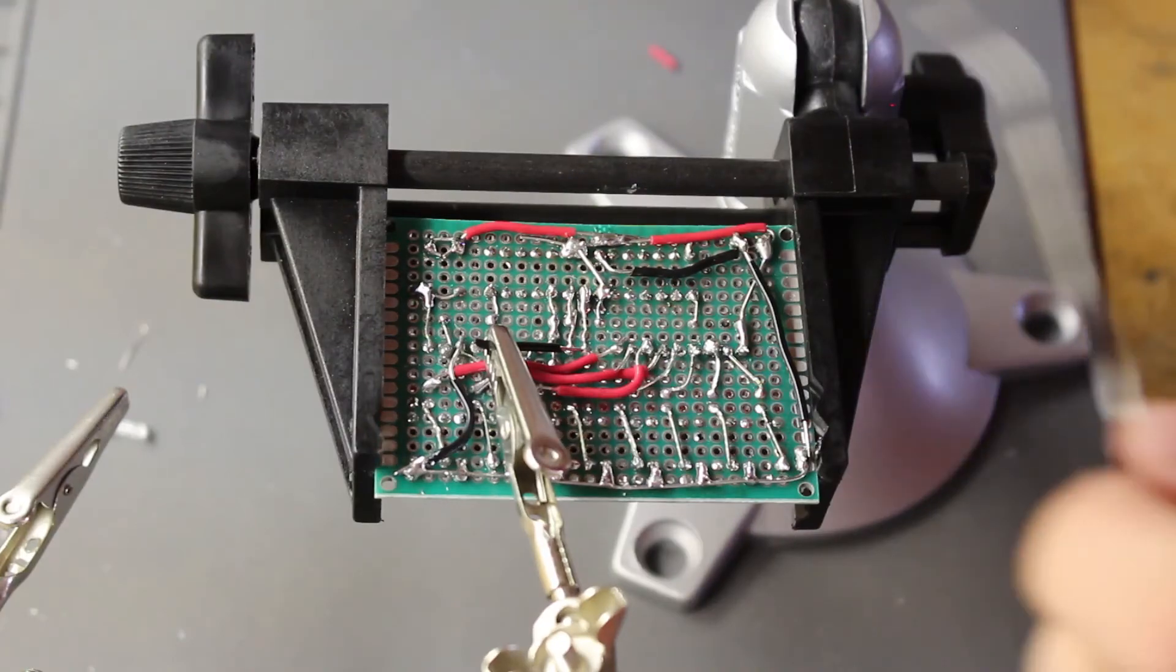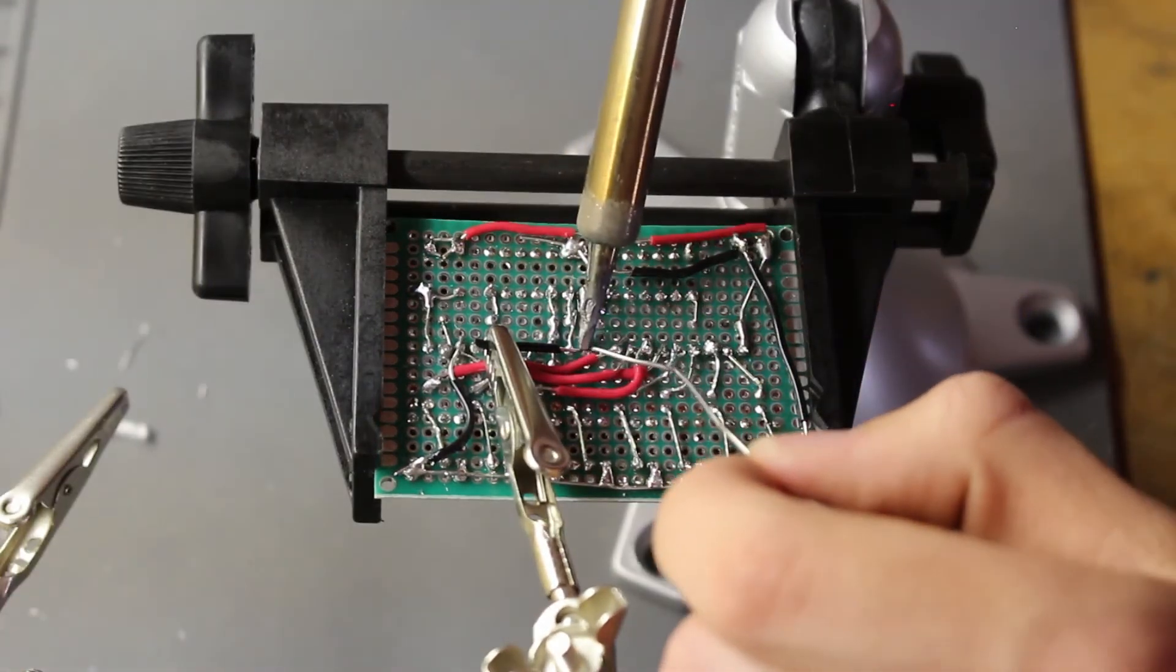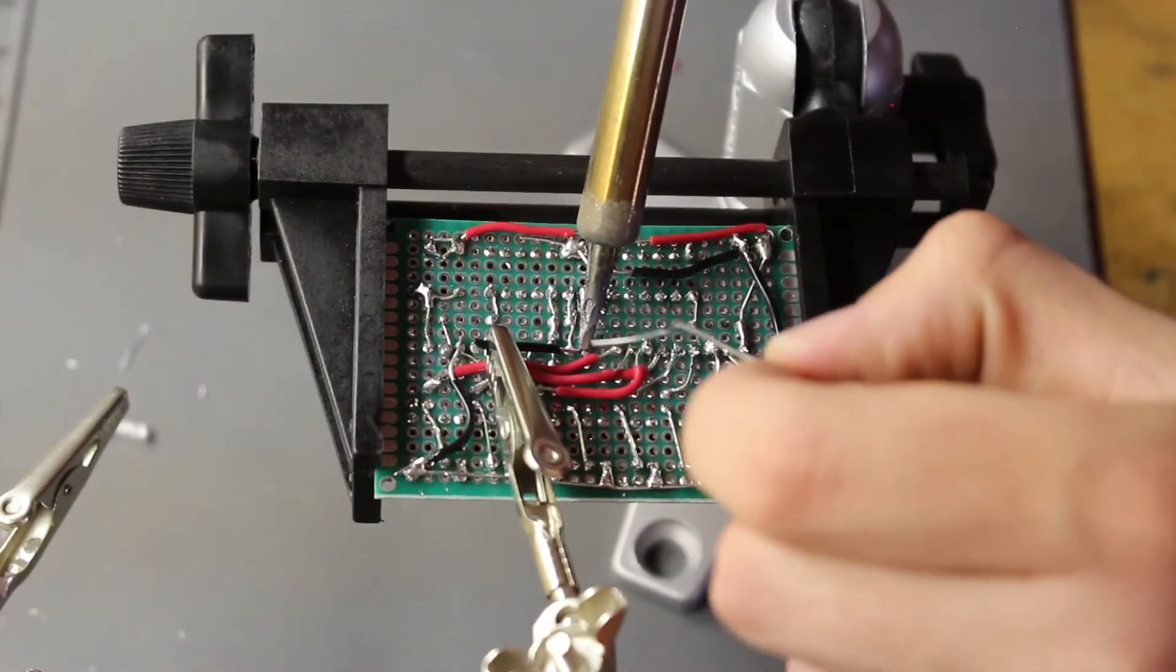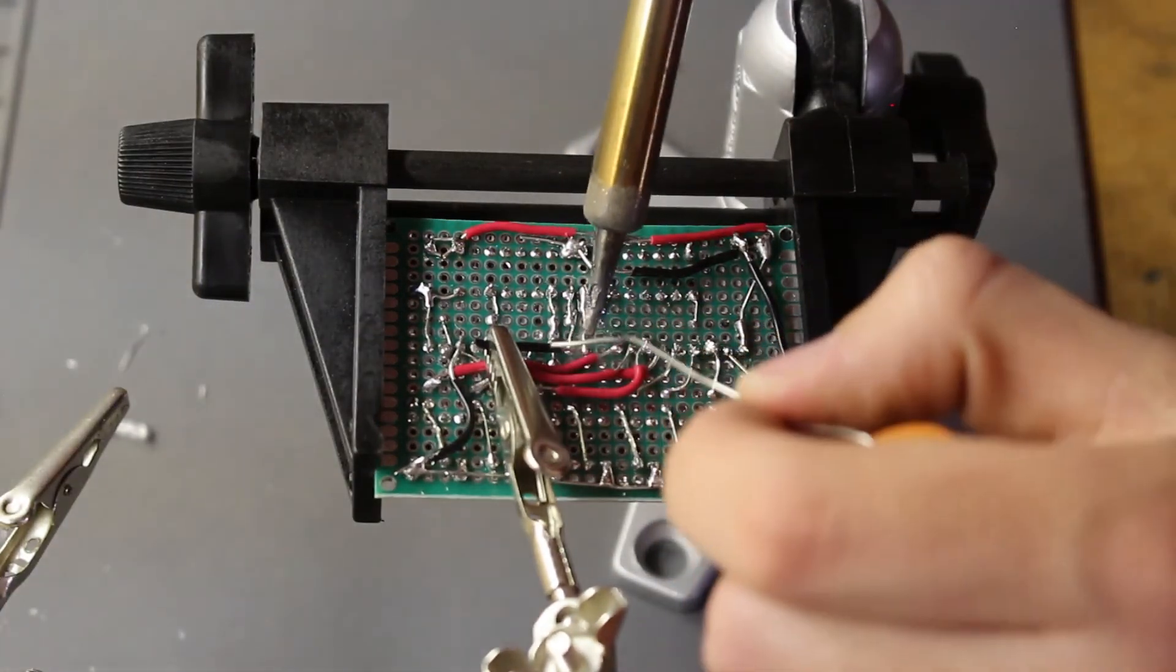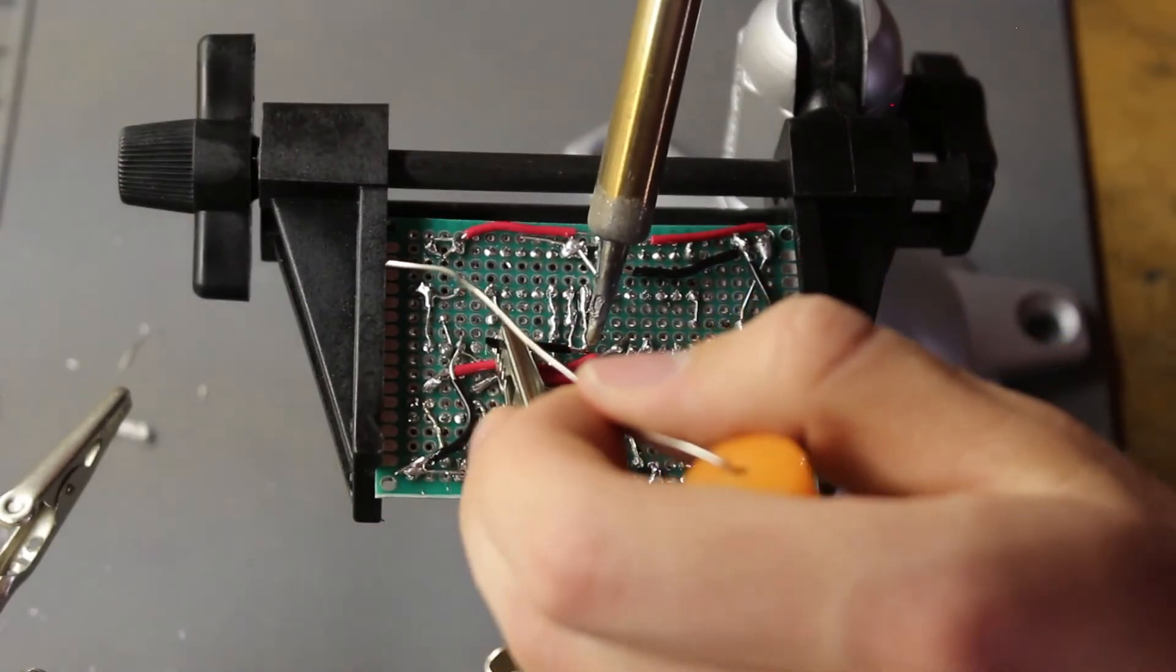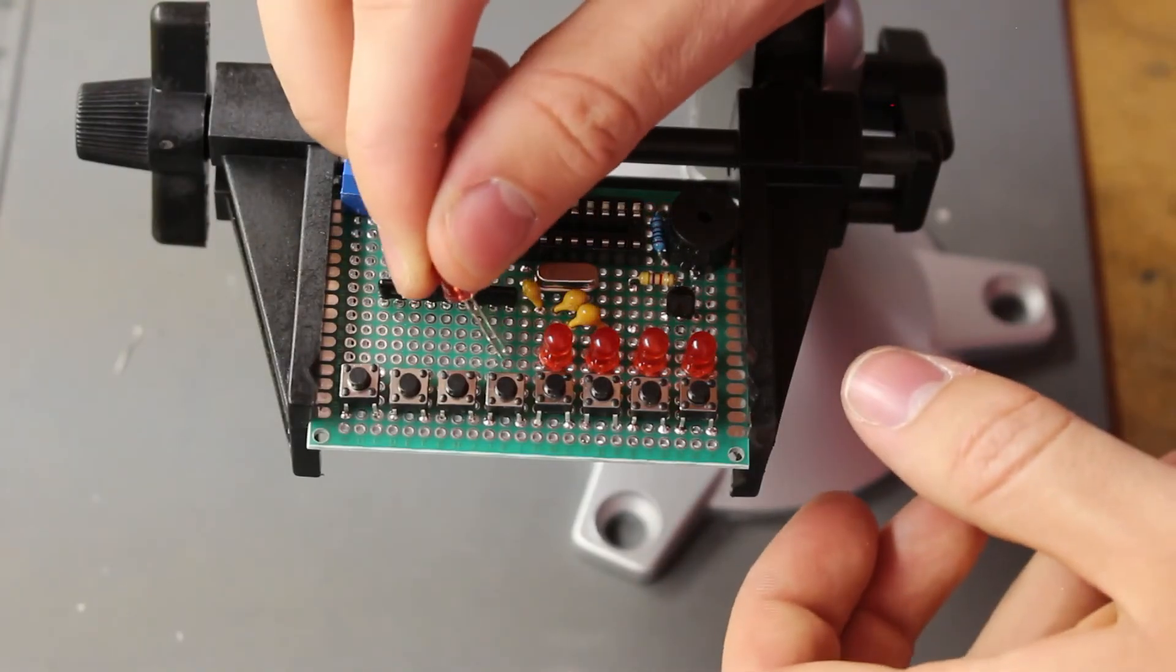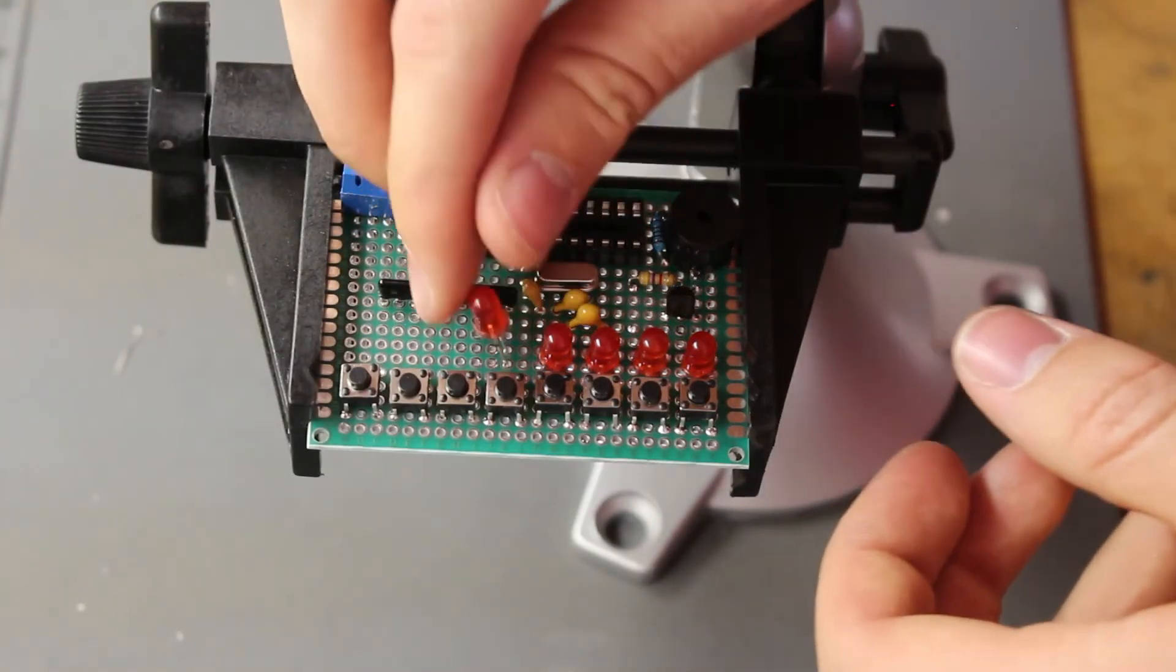As awesome as this project is on our breadboard, it is time to make it permanent. Using a prototyping board, I soldered all the components on. This time, I also added more buttons so I can play more notes.